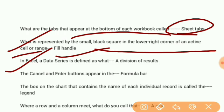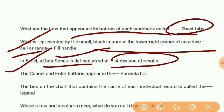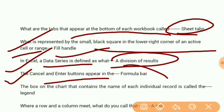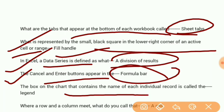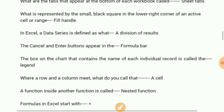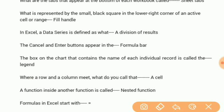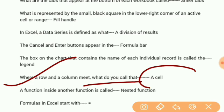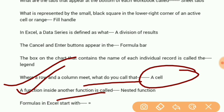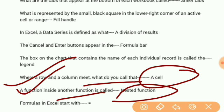The cancel and enter buttons appear in the formula bar. The box on the chart that contains the name of each individual record is called the legend. Where a row and column meet is called a cell. A function inside another function is called a nested function.